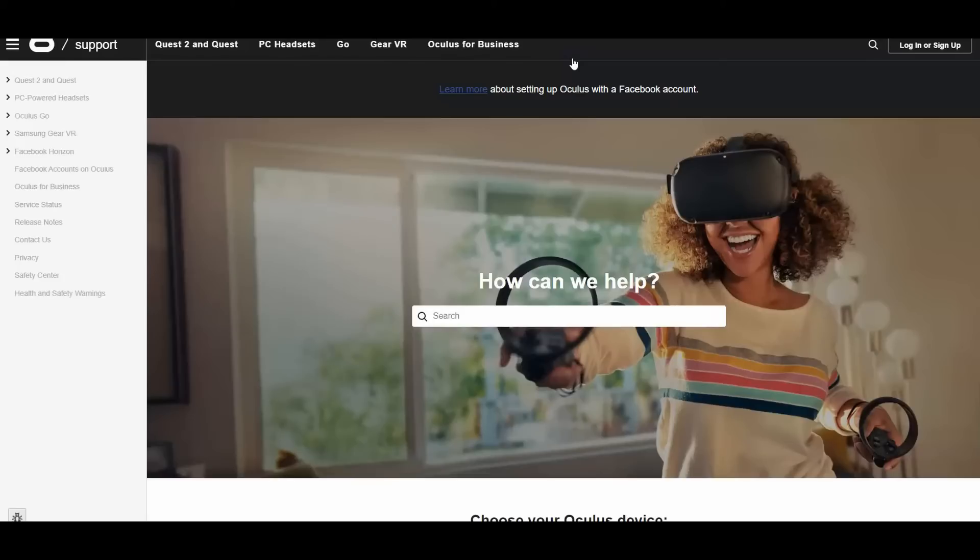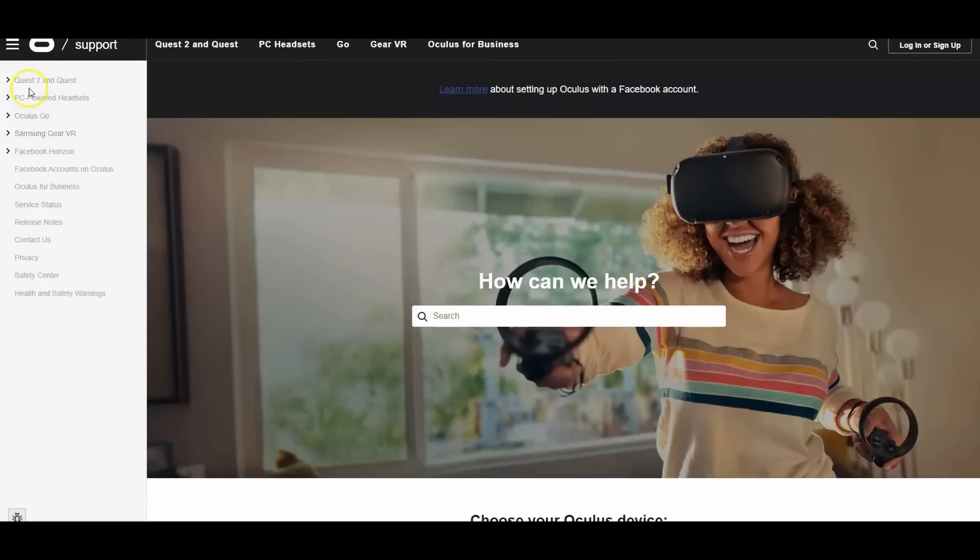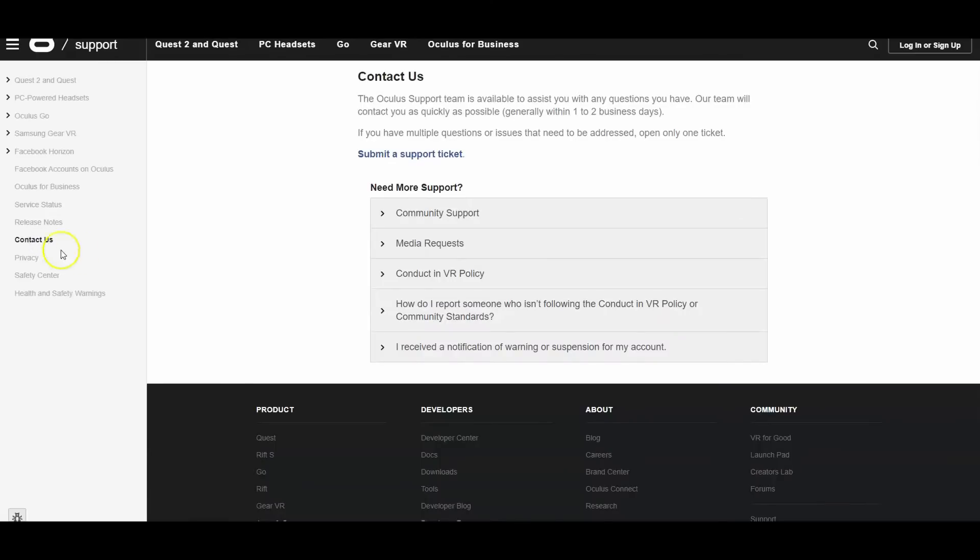Alright, now you're gonna be in here. You look to the left and you're gonna see a couple options. Go all the way down to contact us. Now you're here.